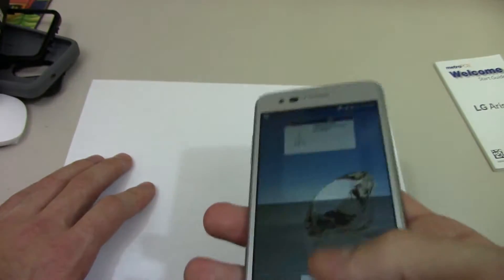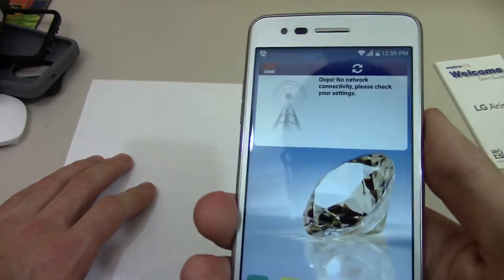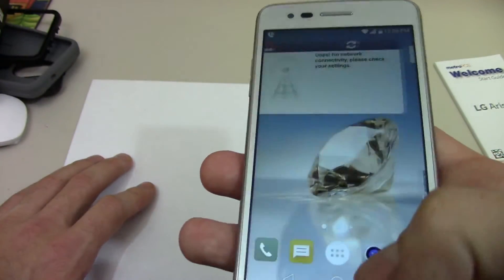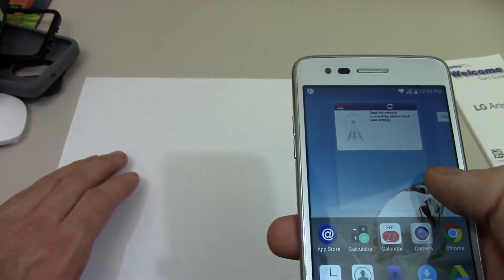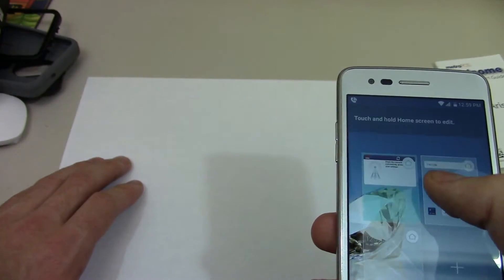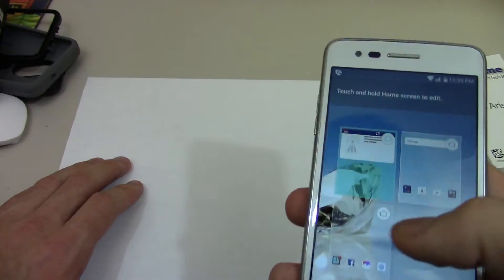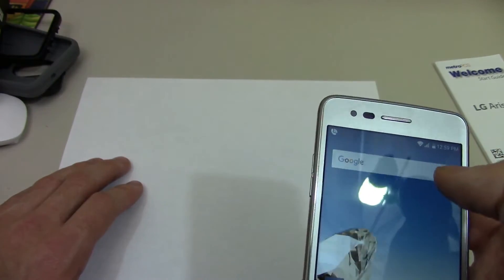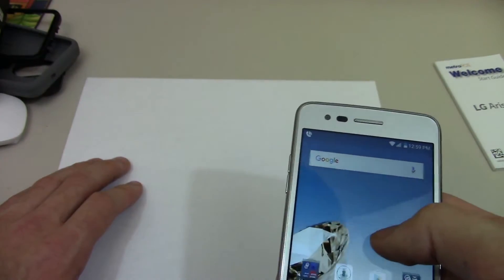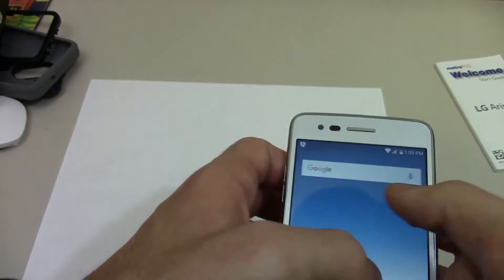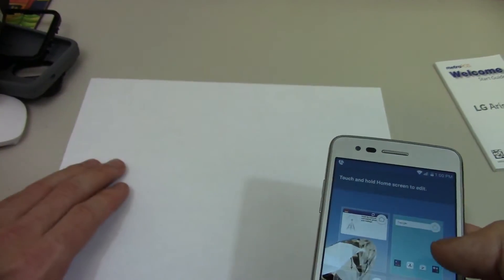So there you go, that is how to change the home screen style. I hope you did like this video — if you did, please give it a thumbs up, and as always, enjoy the rest of your day.